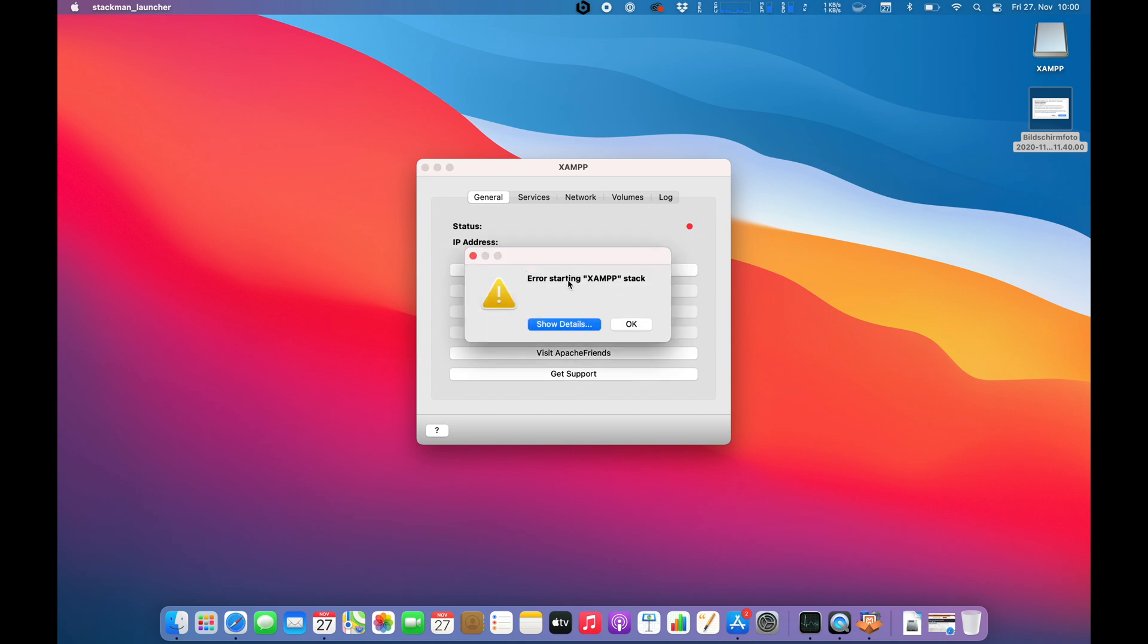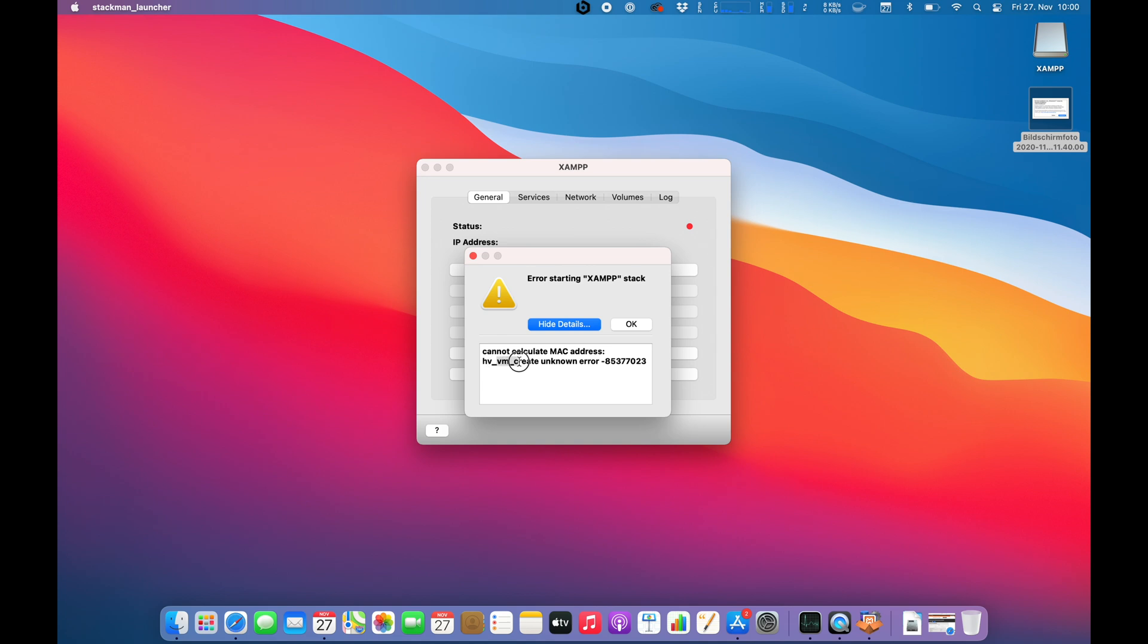Error starting XAMPP stack. So why are you, cannot calculate MAC address, VM create unknown error. Alright guys, so I'm not very familiar with XAMPP but does it mean he wants to create something virtual?